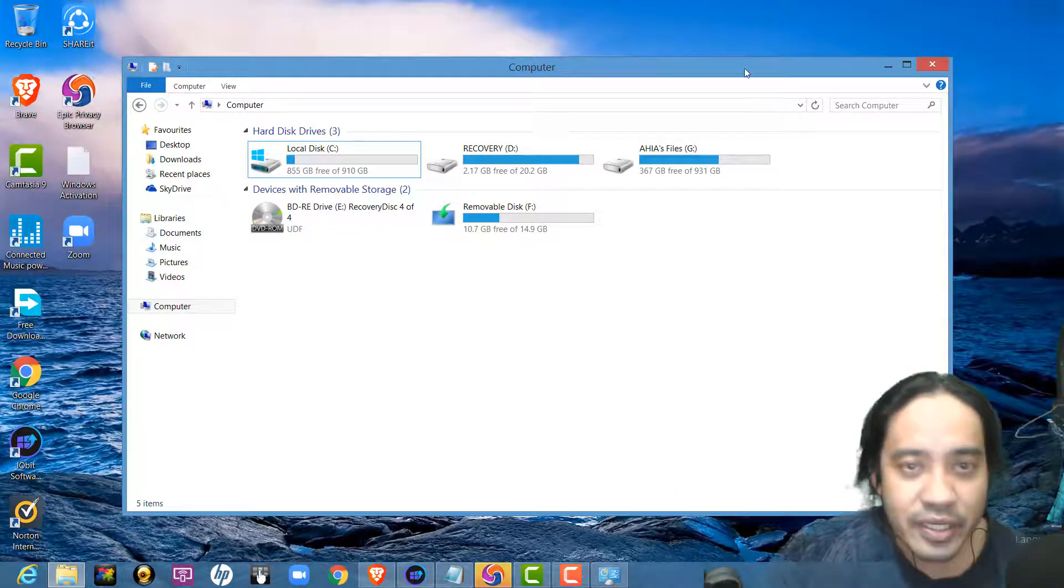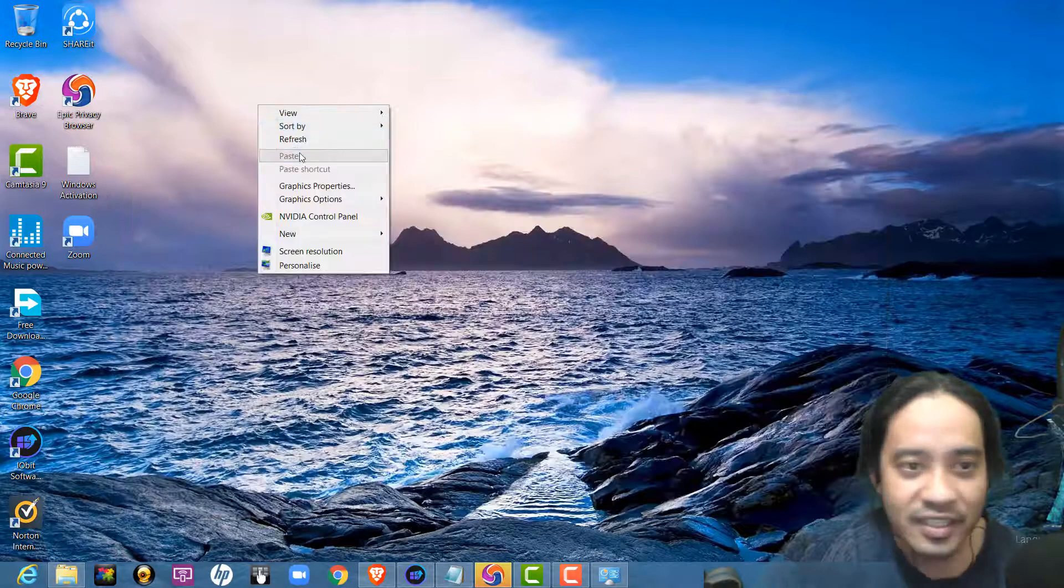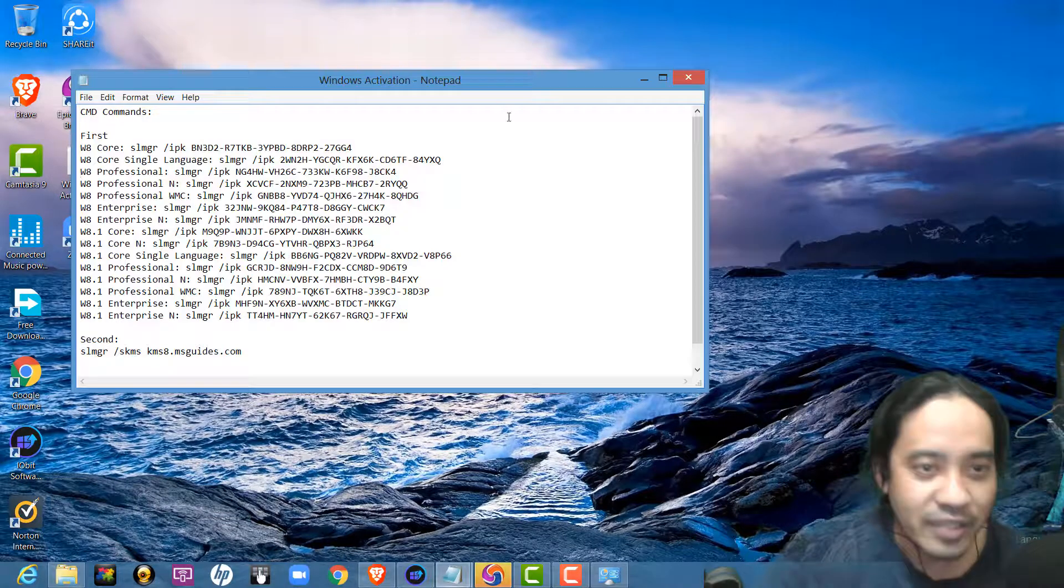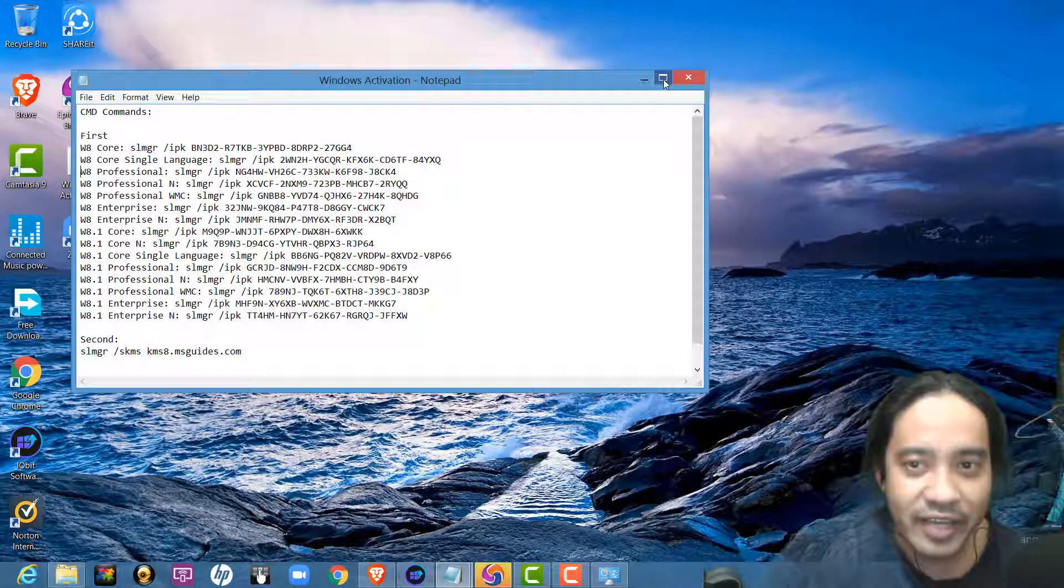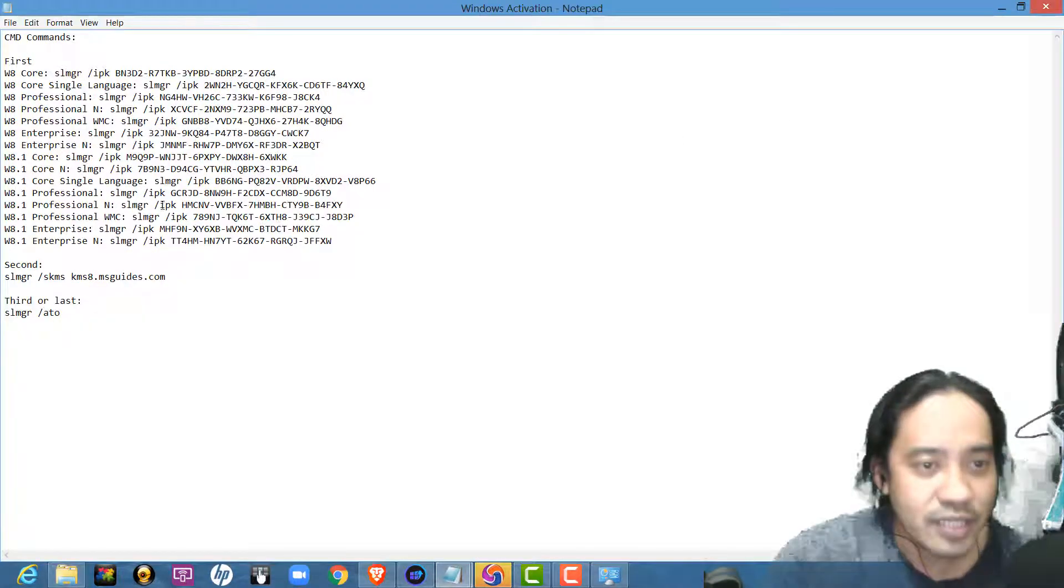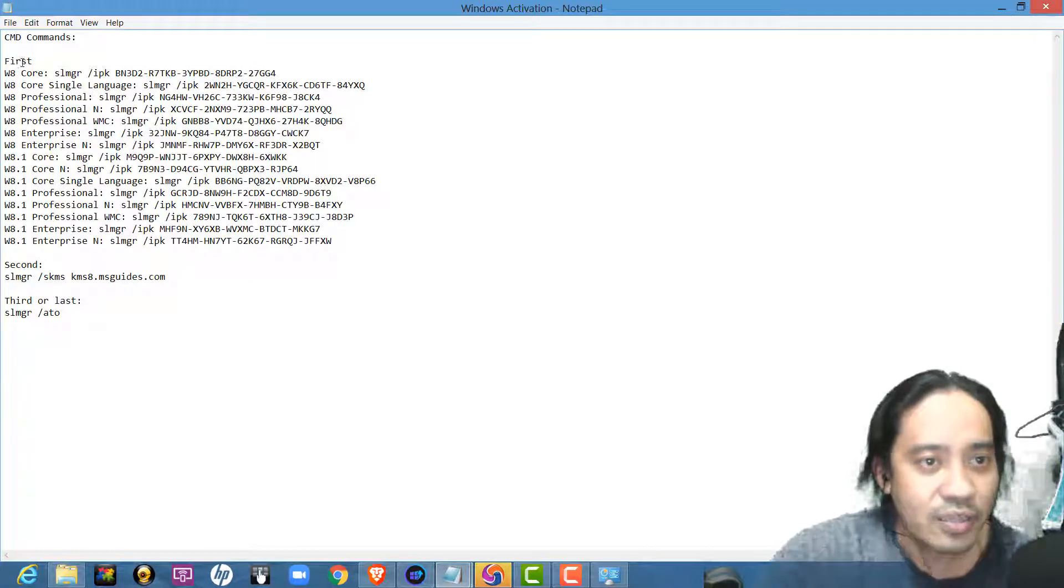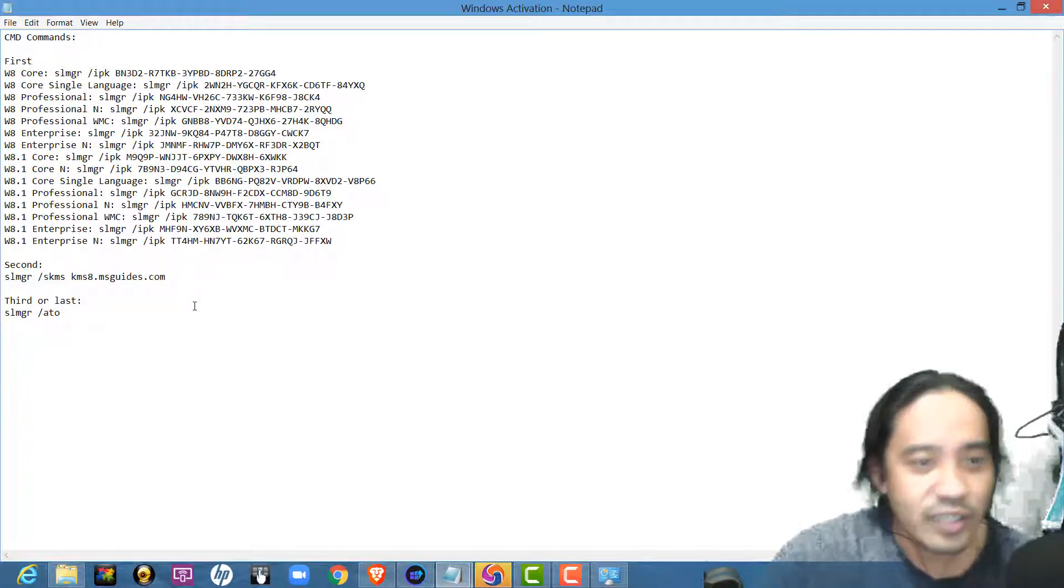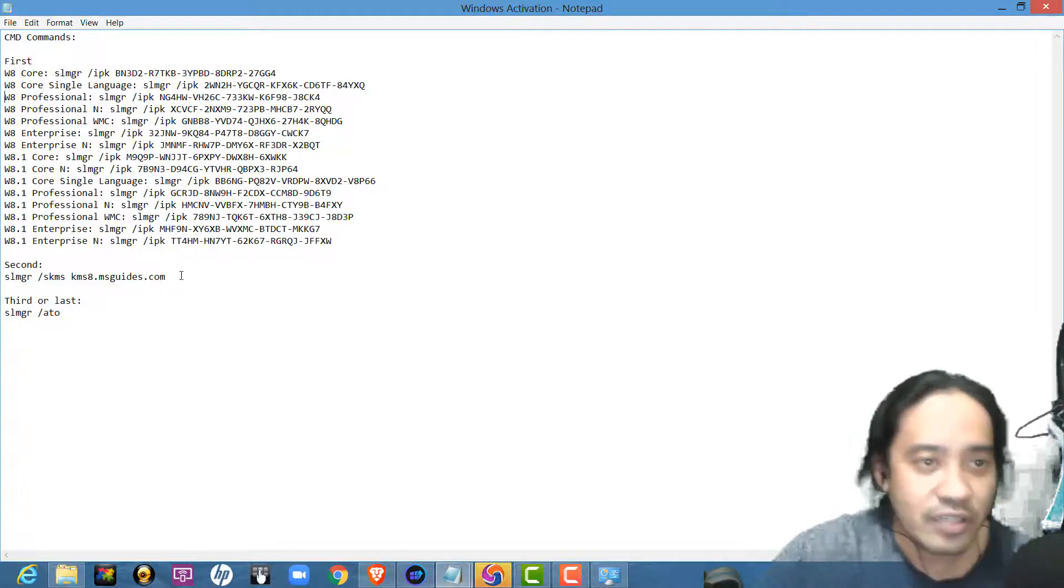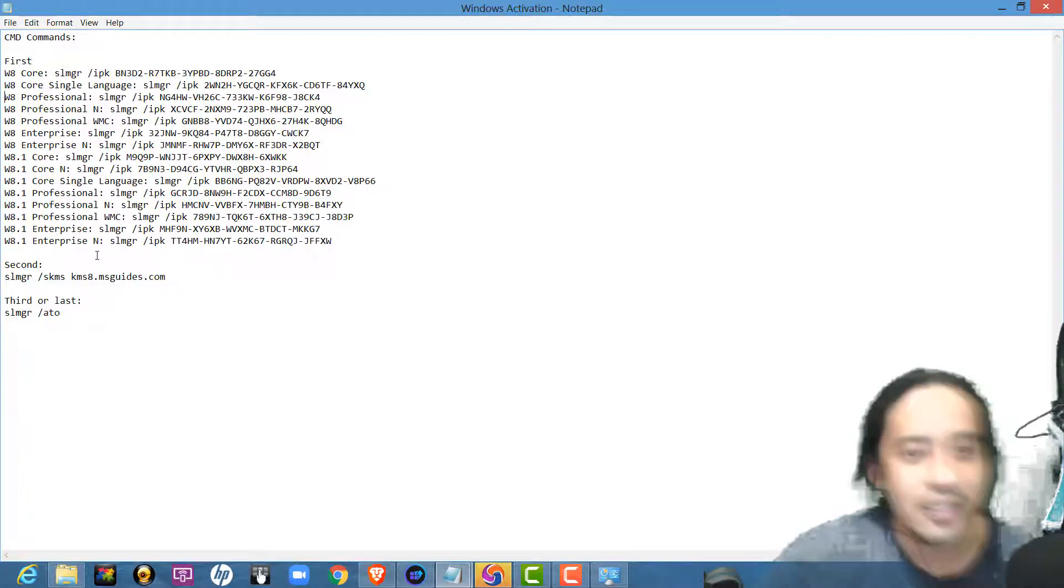So, I have here this Windows activation text. I will put all this code in the video description below, so that you can copy.